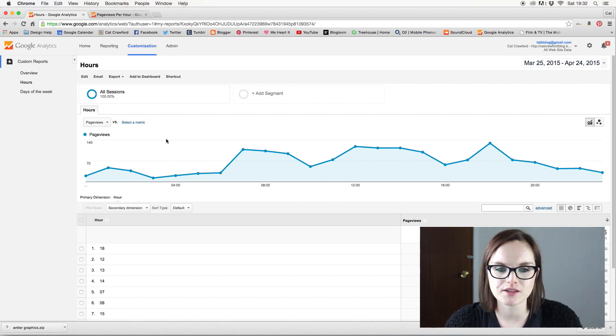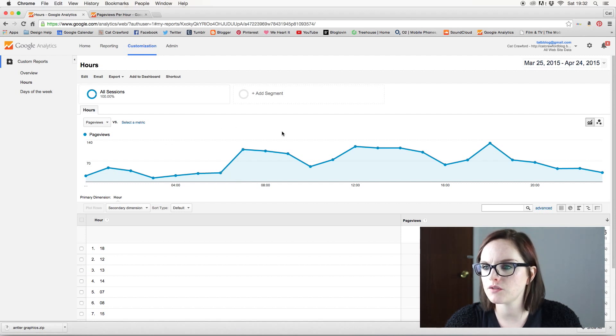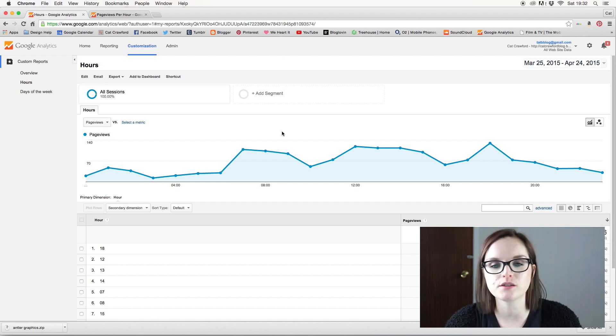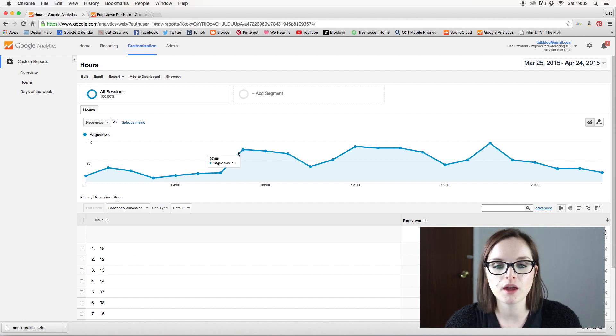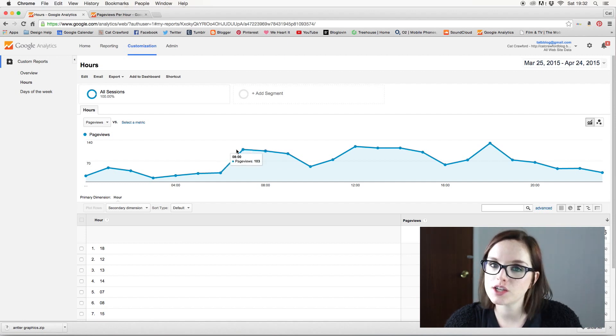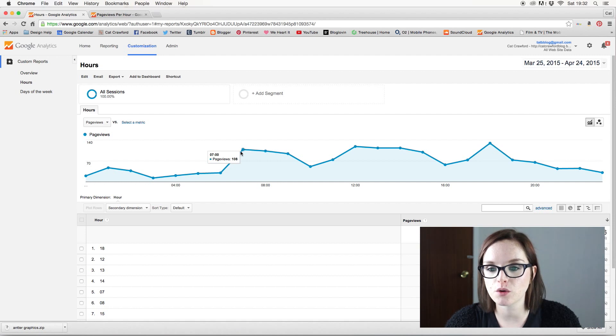So that's from March 25th to 25th. Yeah, so this is in a month, the average time that I have the most page views.